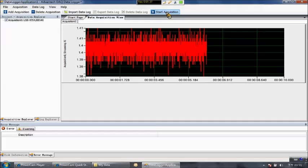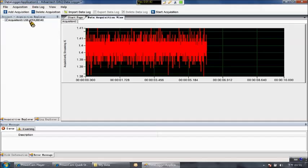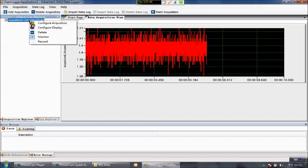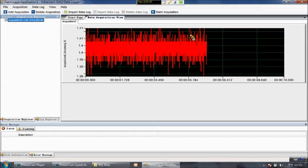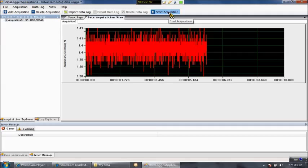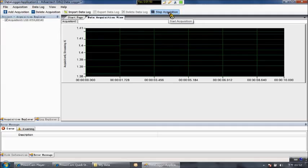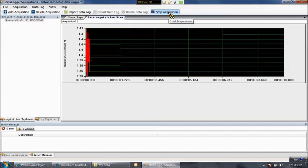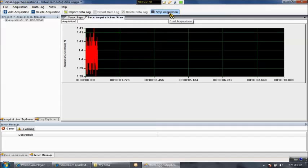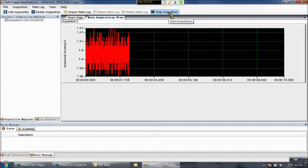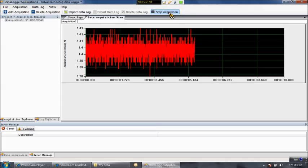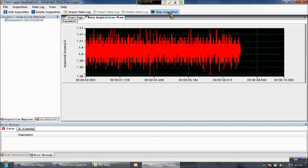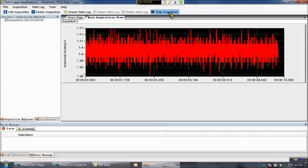Now we want to log the data into the file. So right click here, choose record, and click start acquisition again. When I finish my acquisition, I press stop acquisition here.